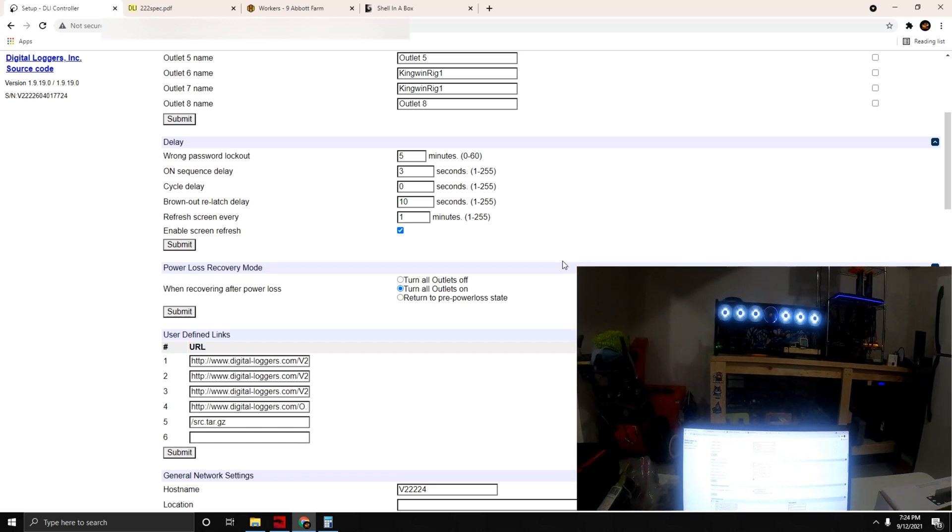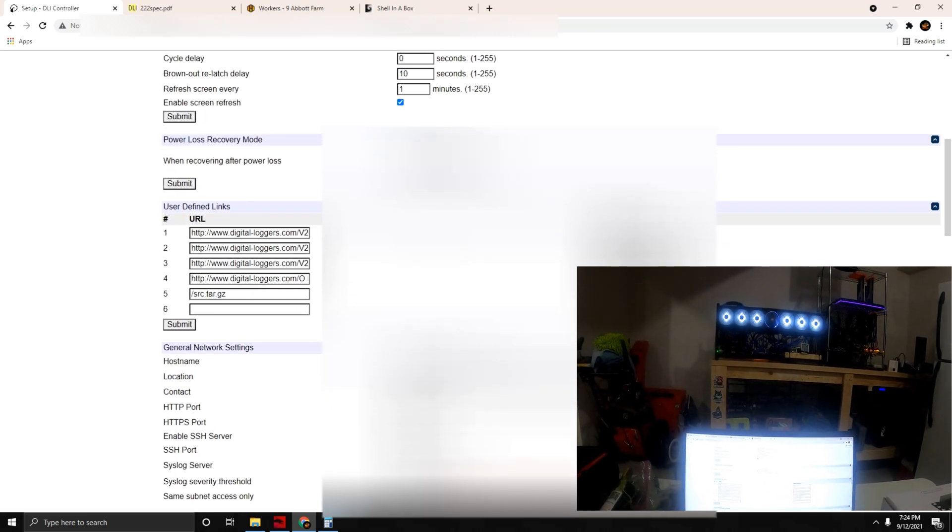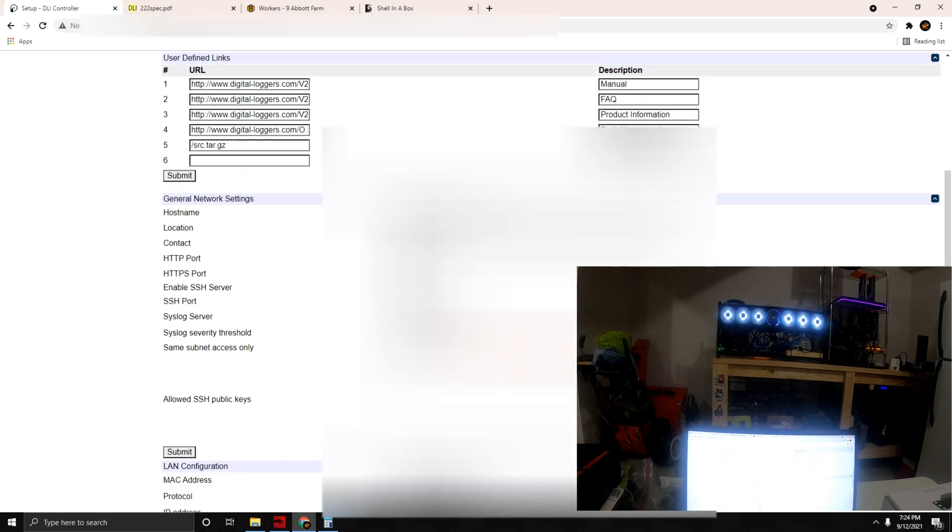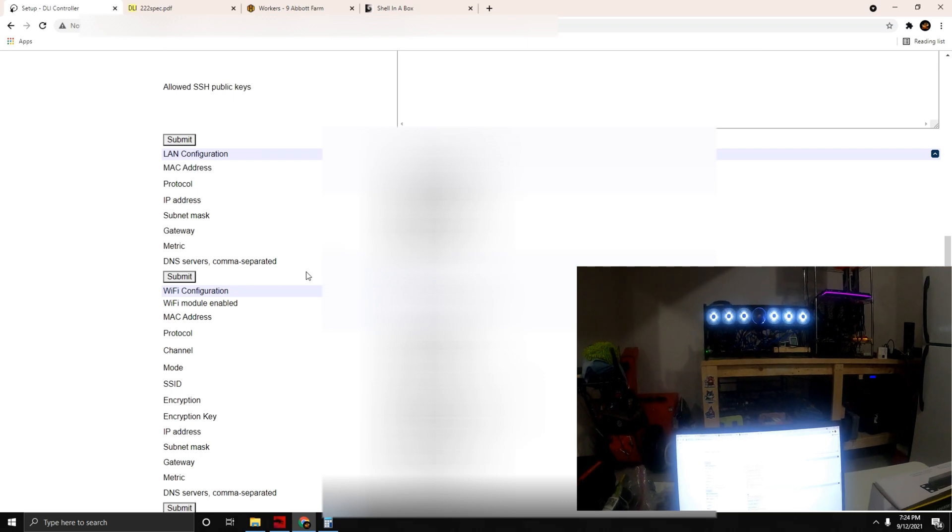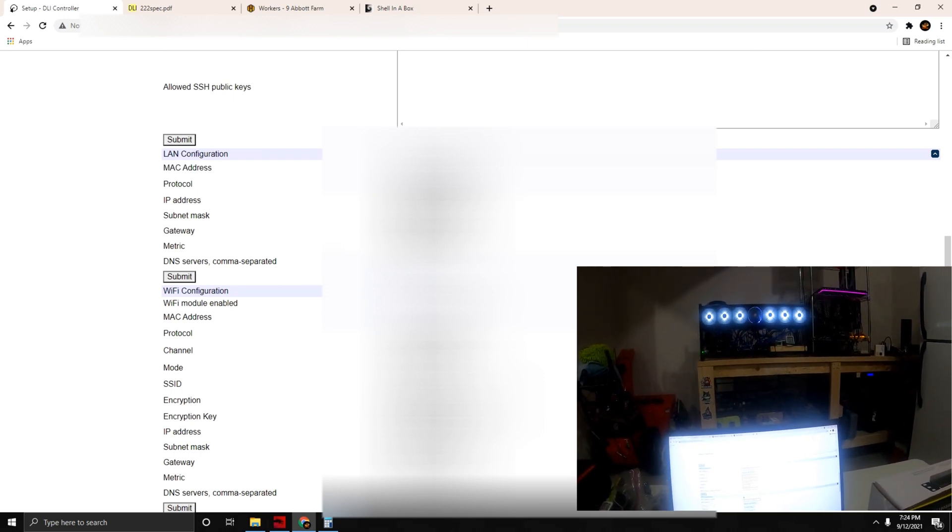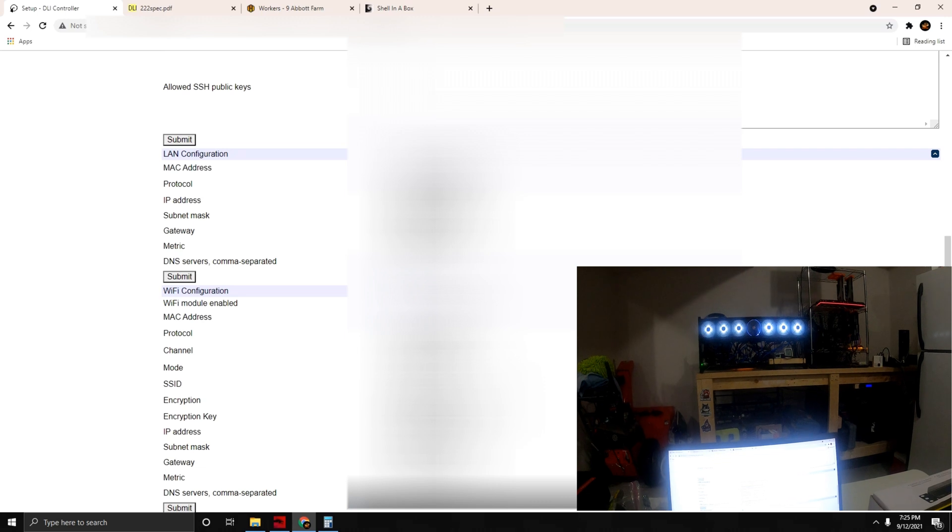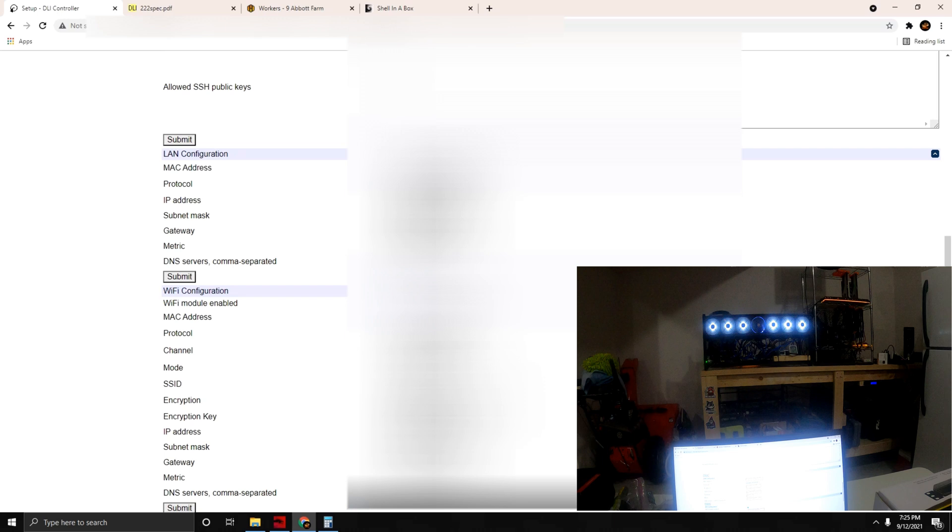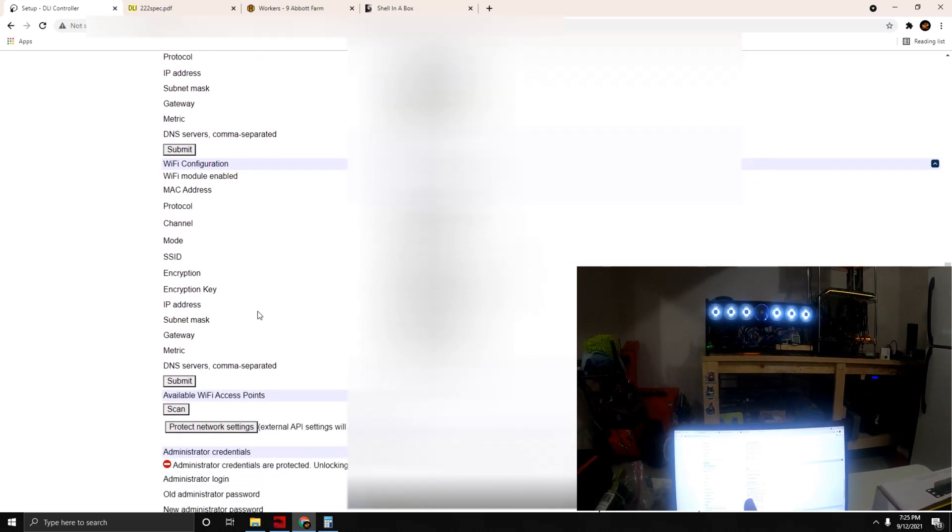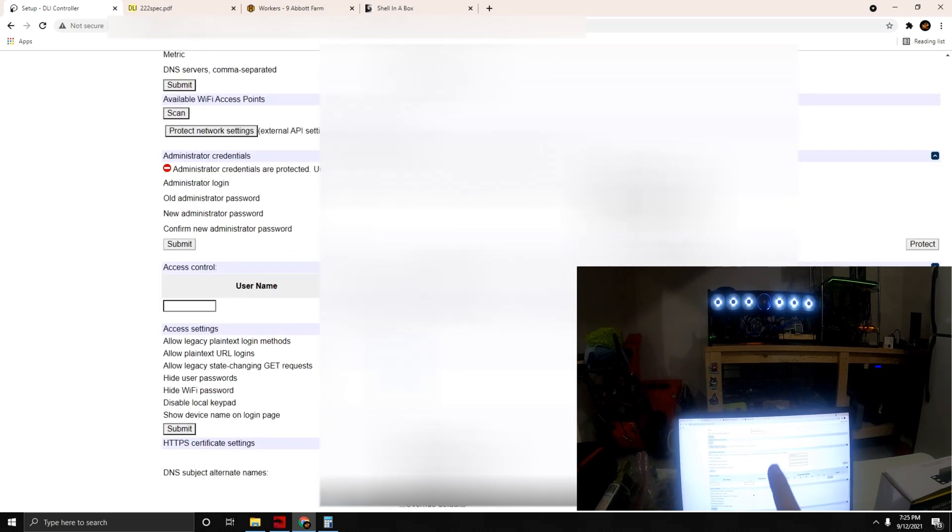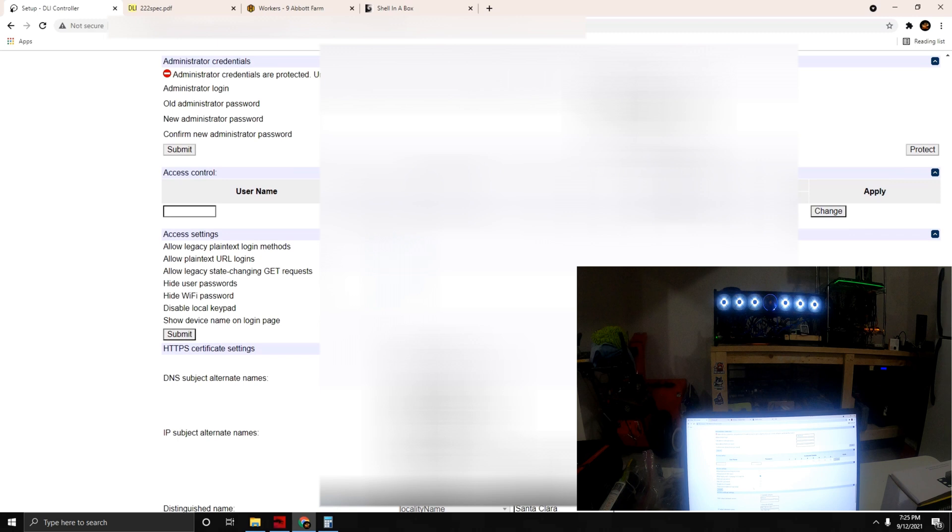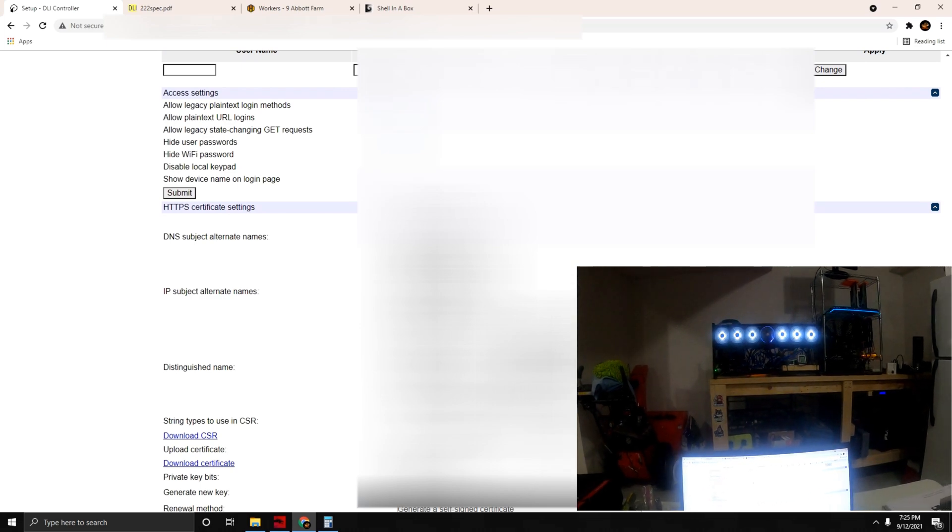You can mess with the URL, define links, change the host name, HTTP ports, change your LAN configuration. Where IP address is, that's when it's configured up and you want to log into your interface you need to punch in the IP of the PDU on the network. This has WiFi as well so you can configure that up, it can sense access points, all that good stuff. You can set your admin login and passwords, legacy URL and hiding settings, and HTTPS certificate settings as well.